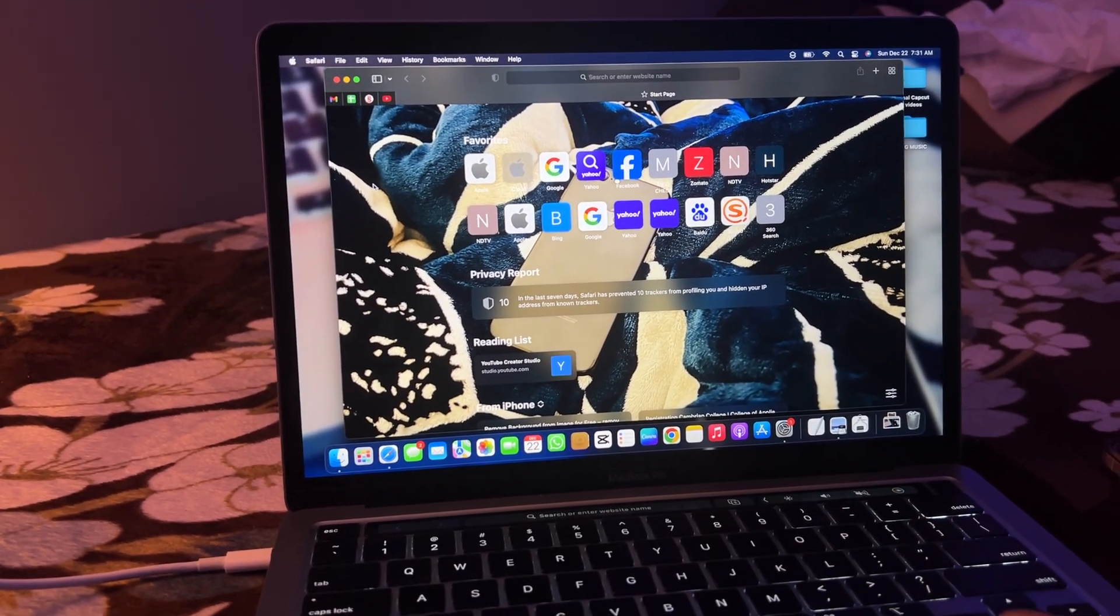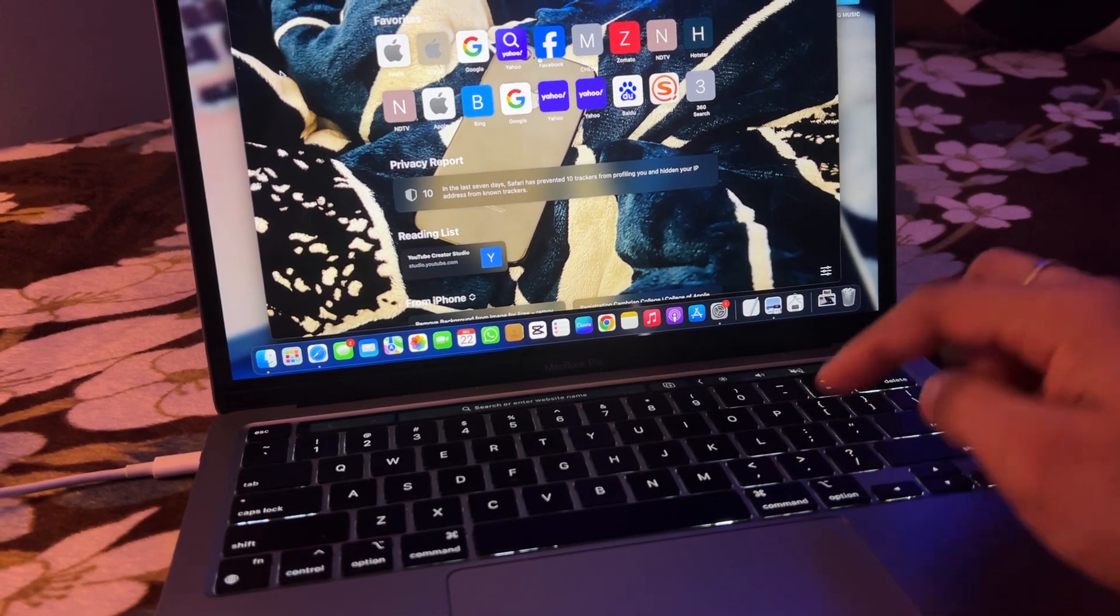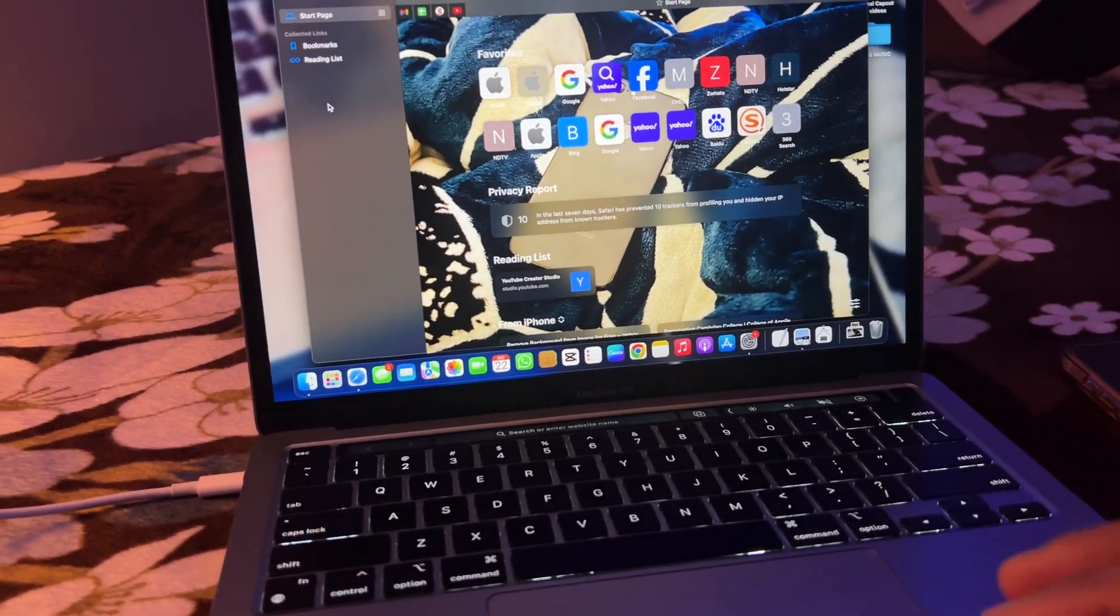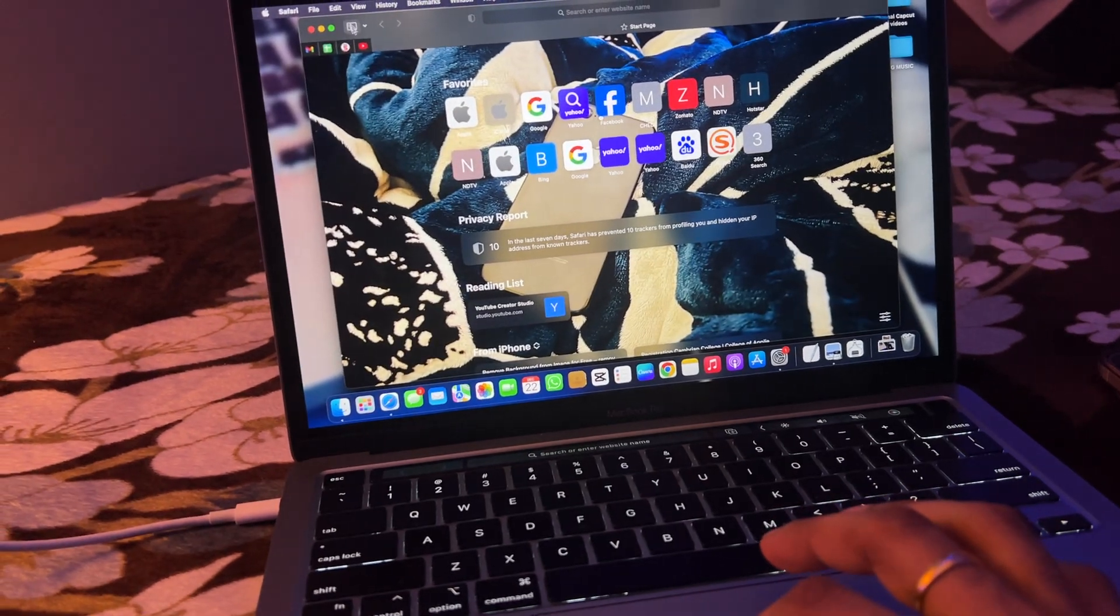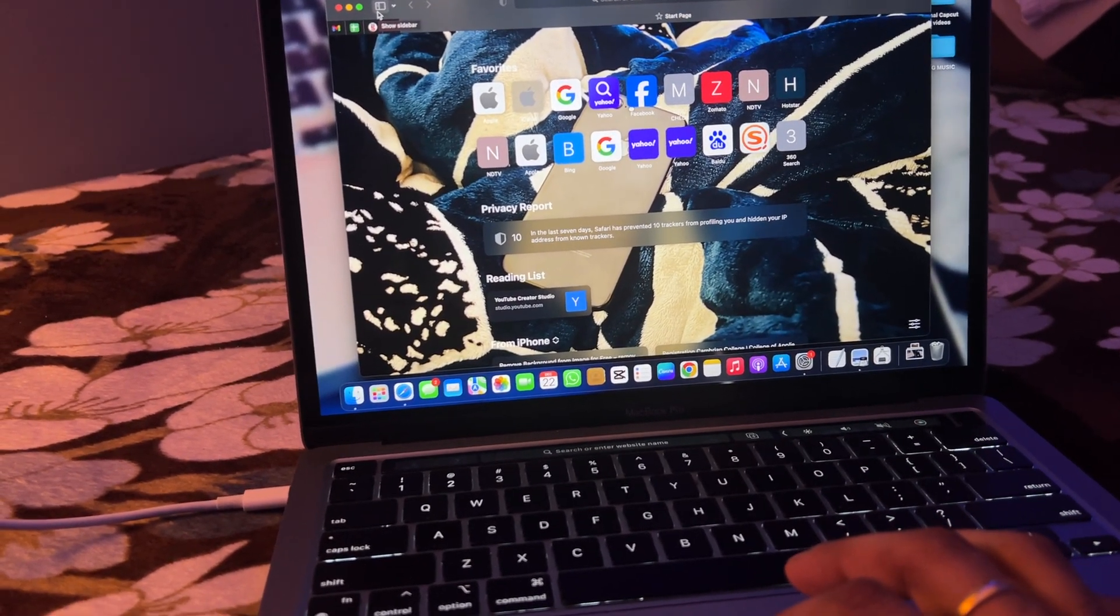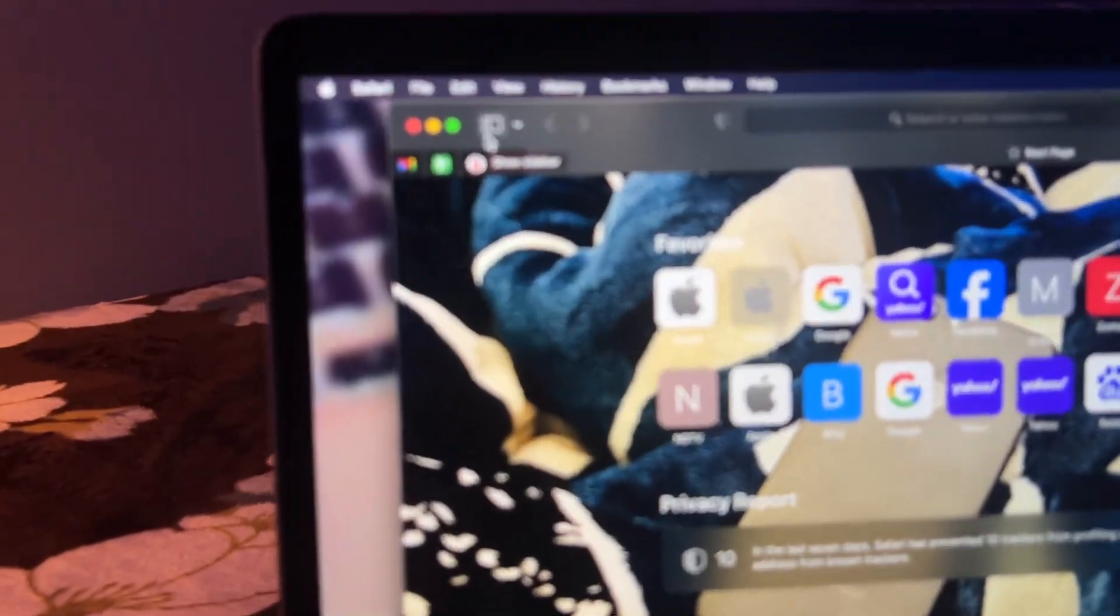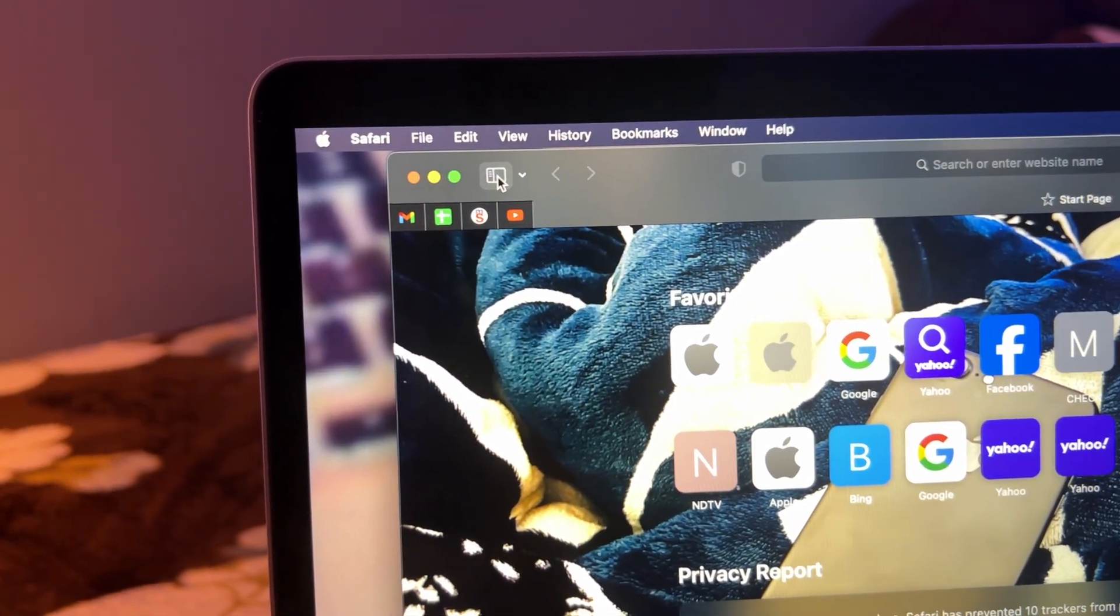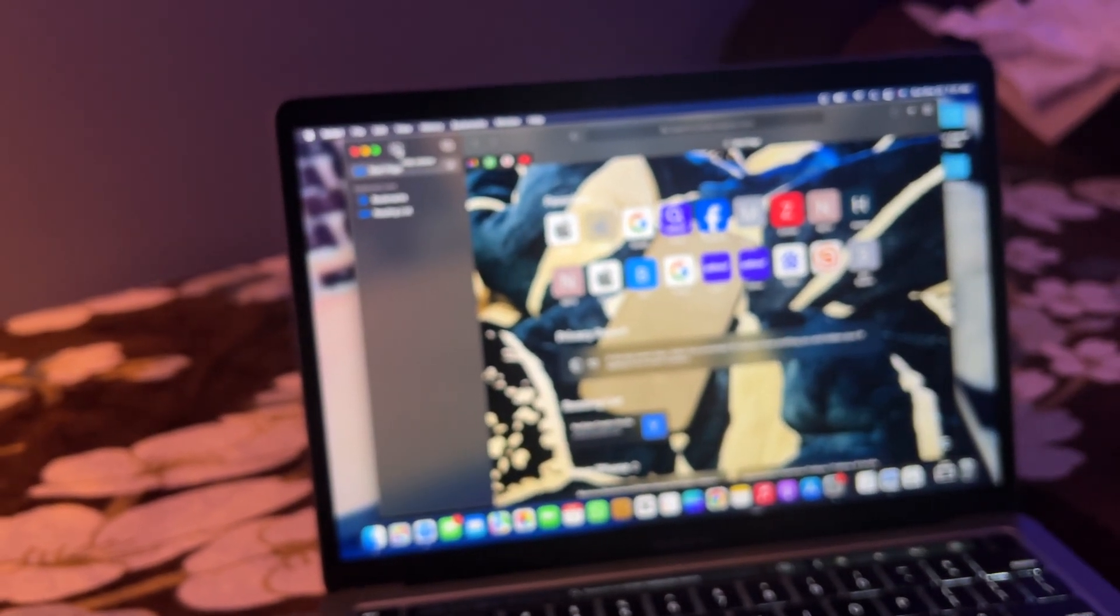First, you can simply press Command+Shift+L, or you can click on this little icon here - the show folders or show sidebar icon. You can see it on the left side. Either click on that icon or use the keyboard shortcut.